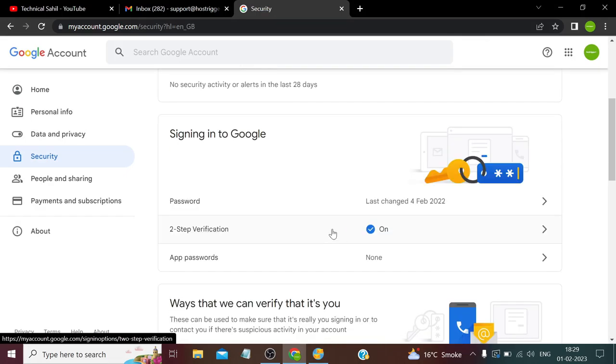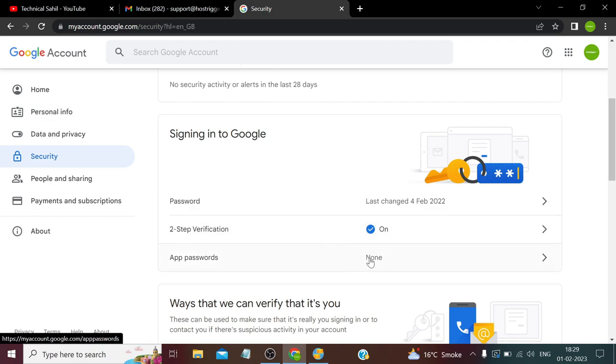Make sure to enable two-factor authentication. It's very easy to enable, you just need to mention your phone number and it sends the OTP. You just need to enter it and your two-factor authentication has been enabled. After that, go to App Passwords.